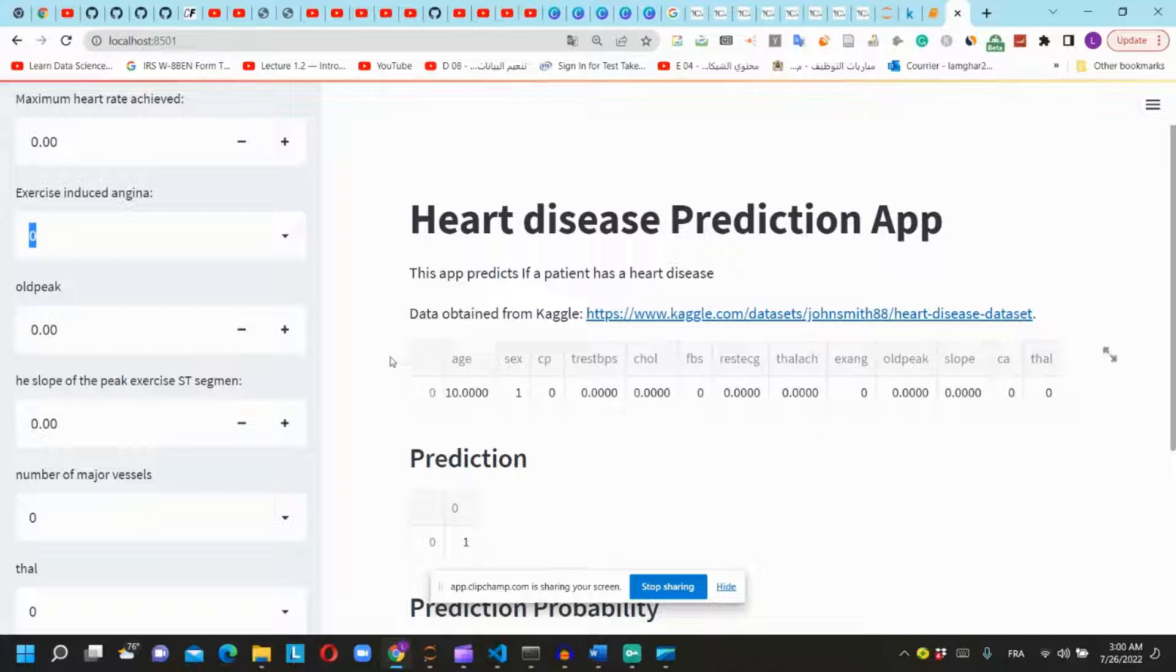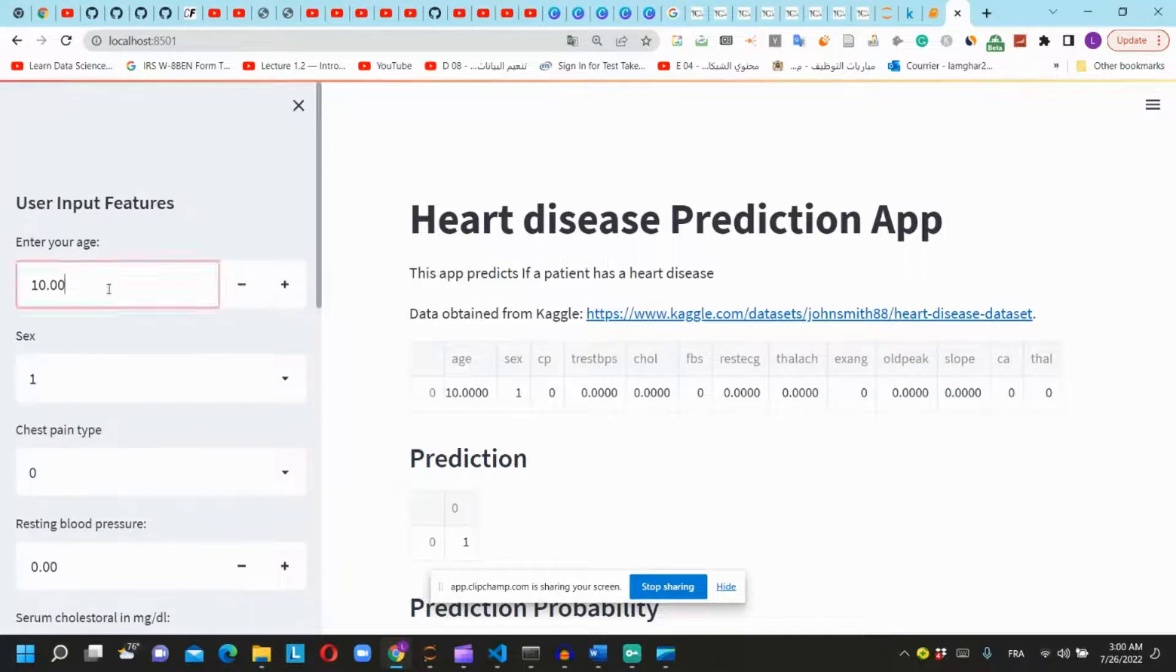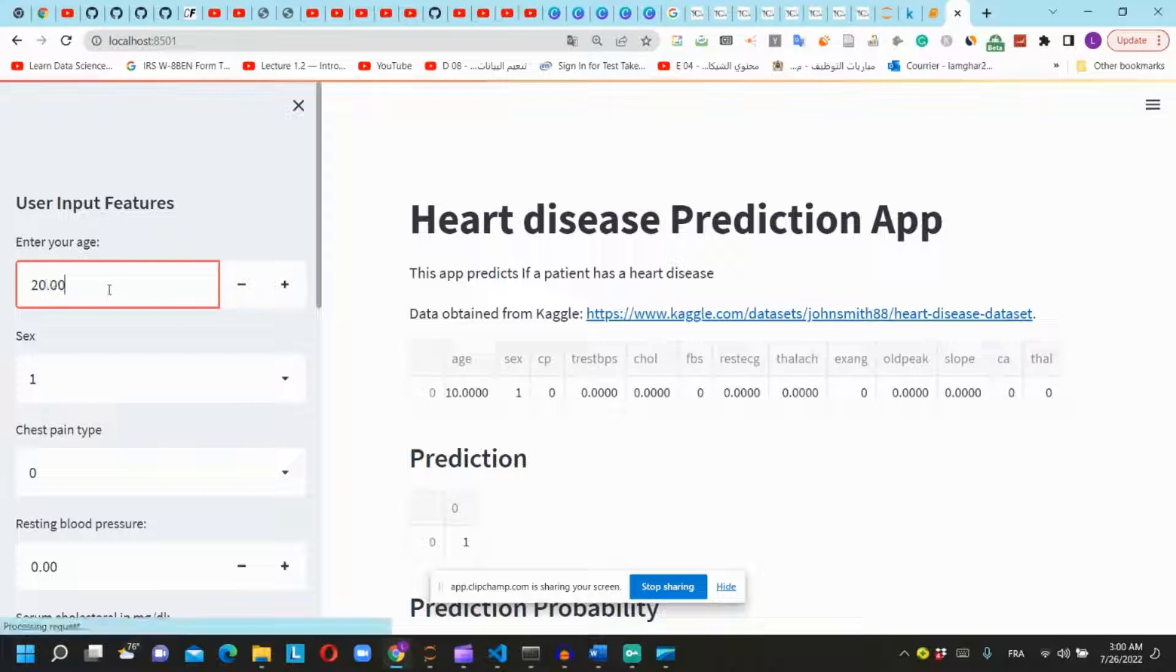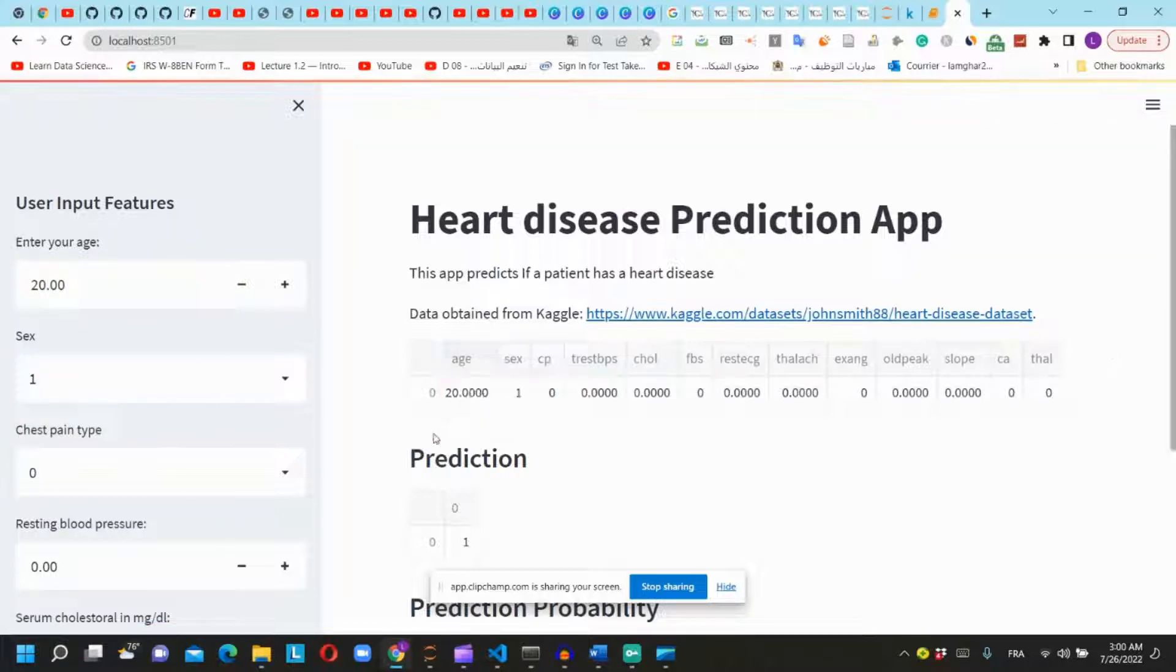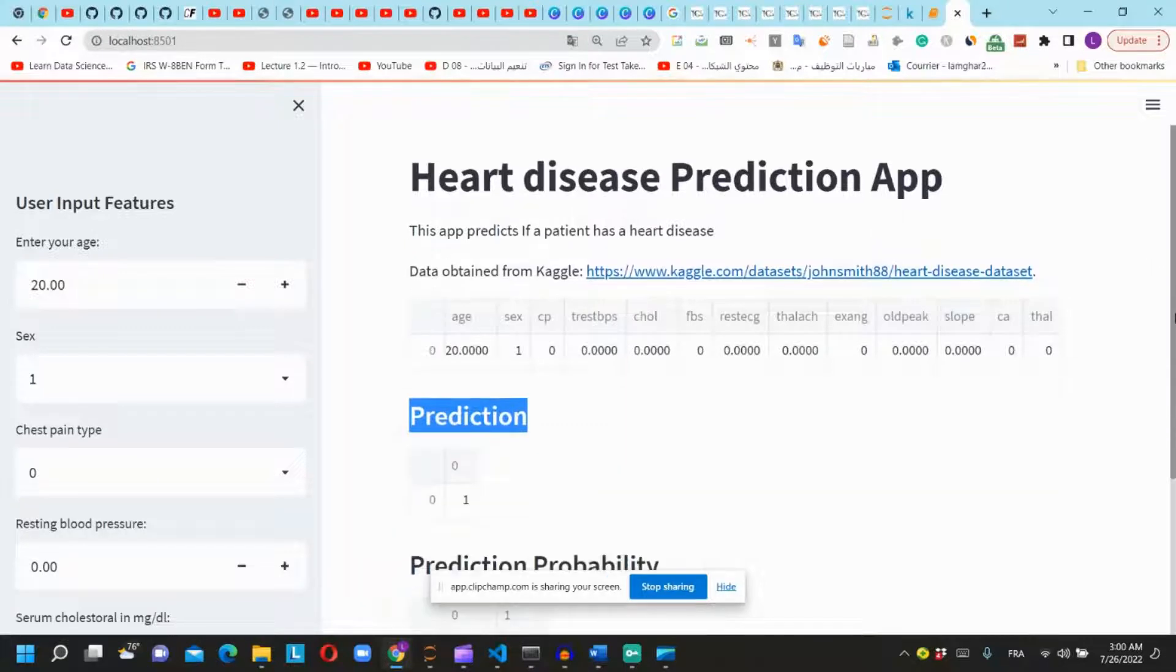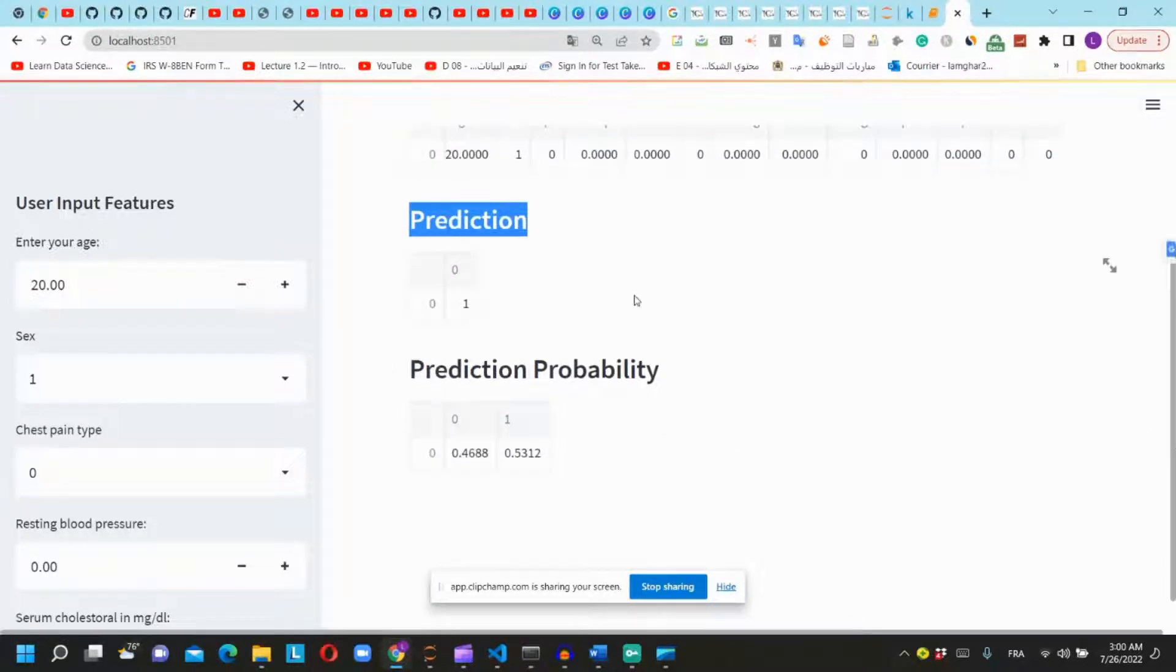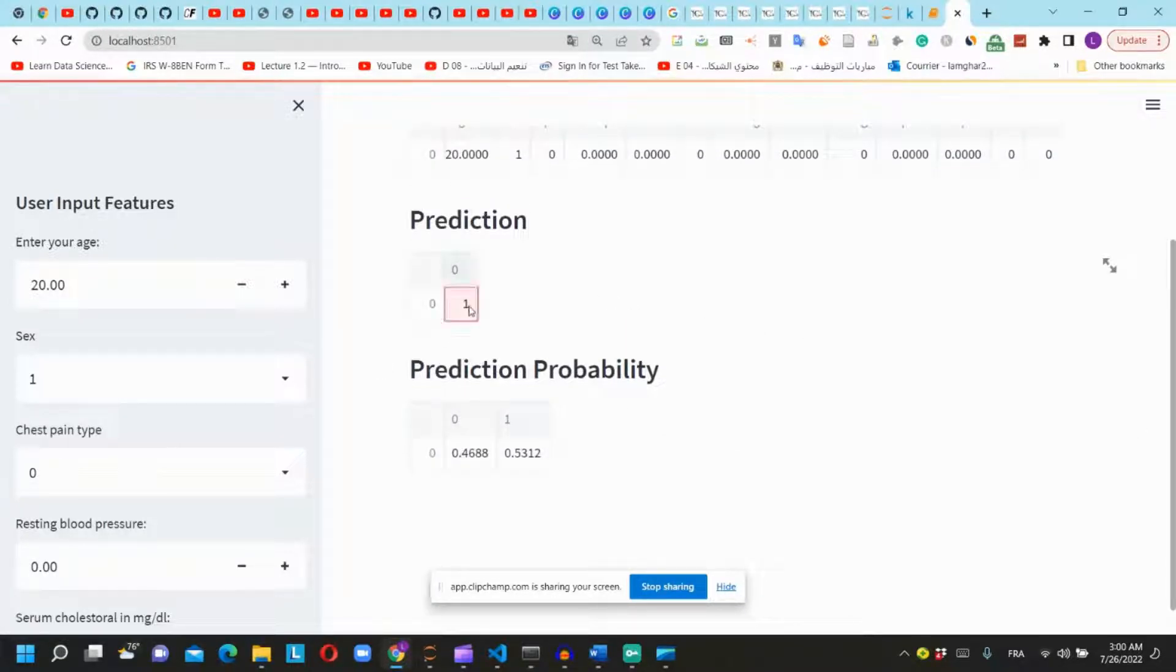For example, when I choose the age, this dataframe will change automatically, and then we have the prediction if the patient has a heart disease or not.